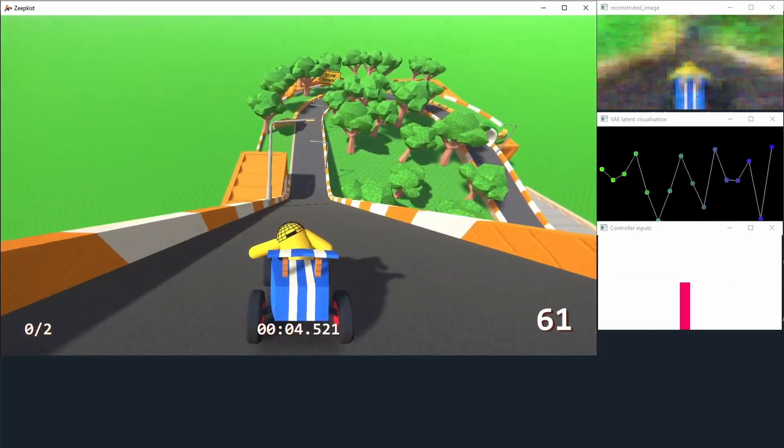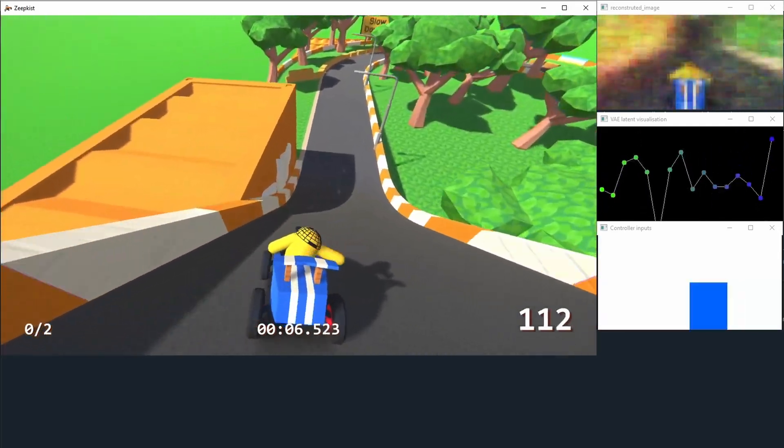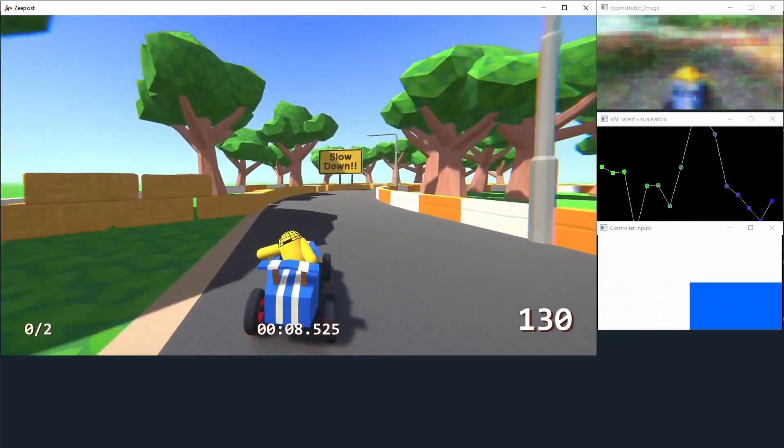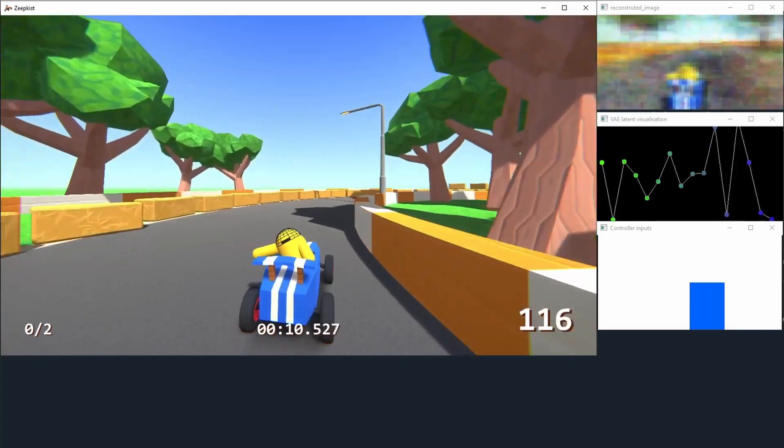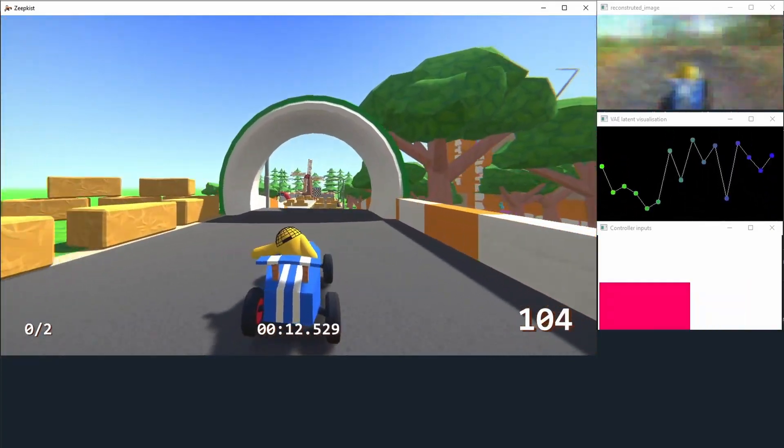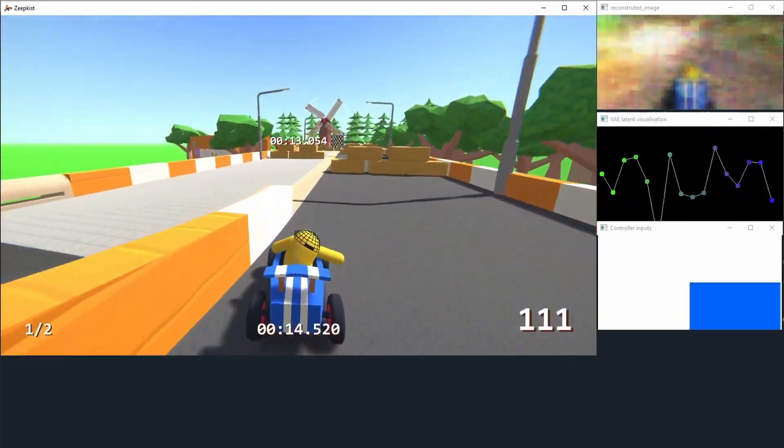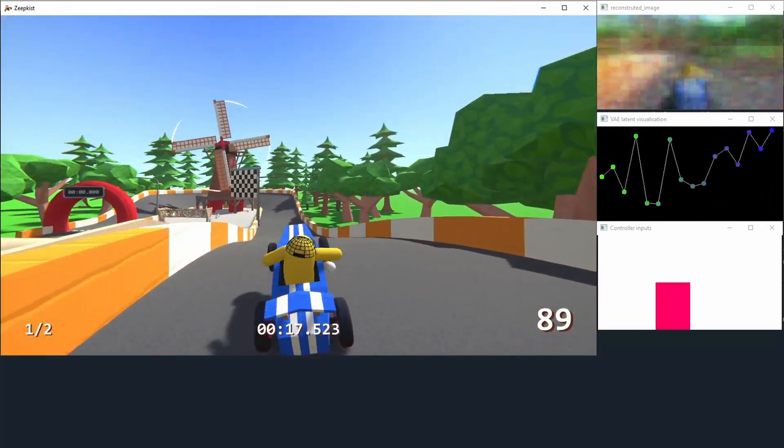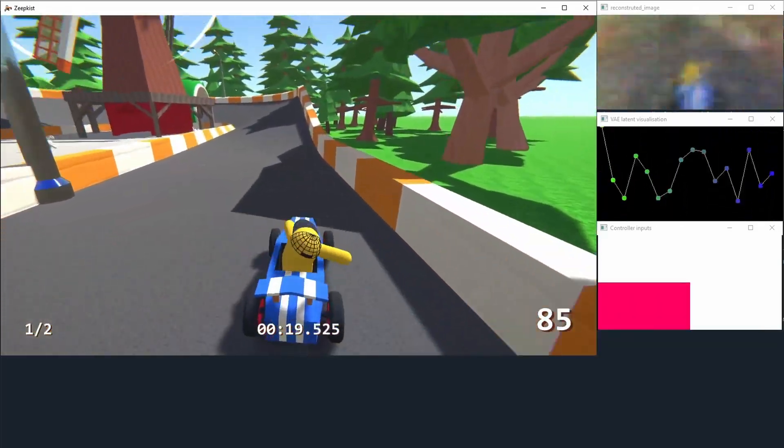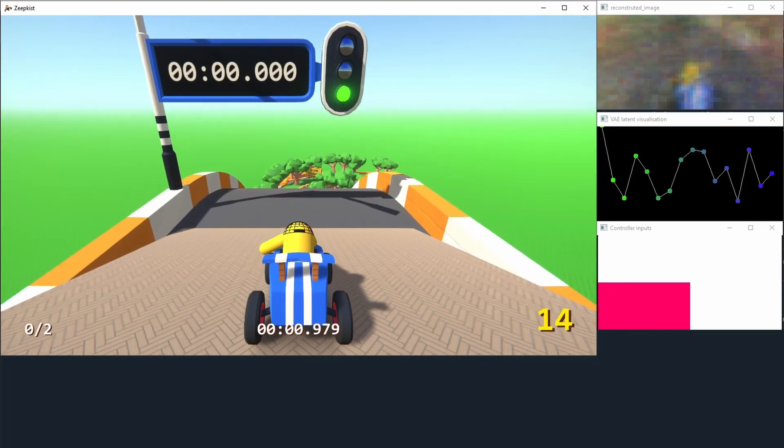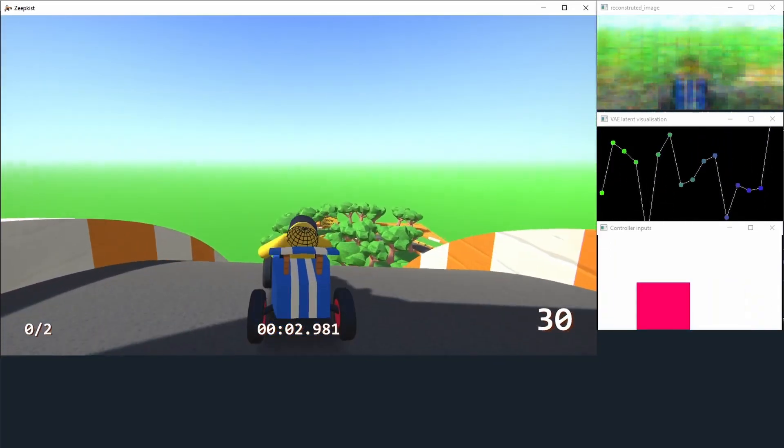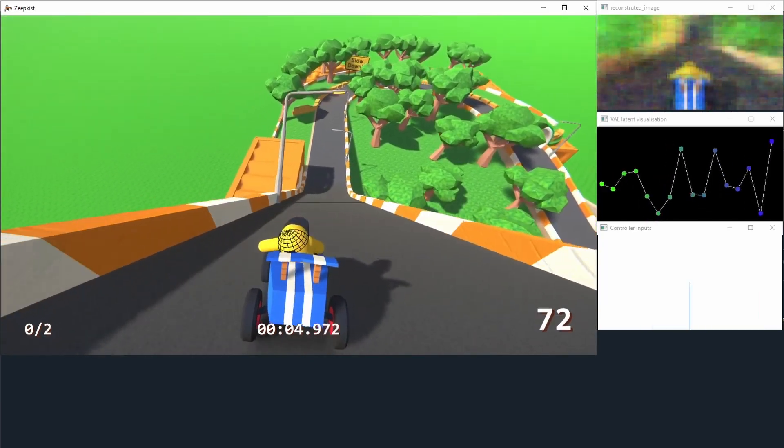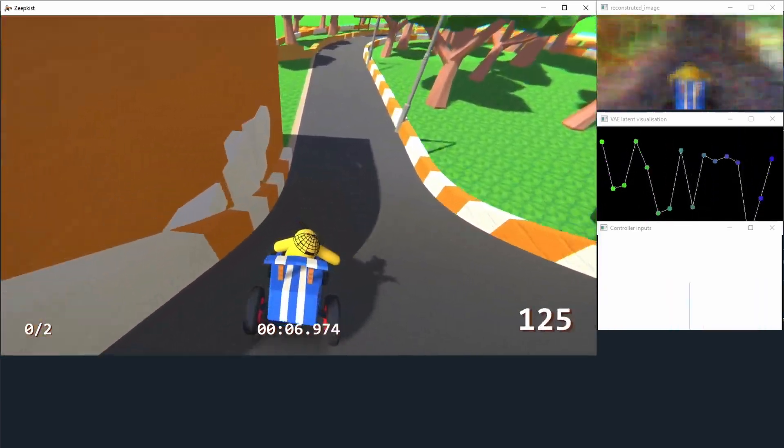So first, the image is taken in a region in the center of the screen, so there's only the road on the image. Then the image is resized into a 64 times 64 pixels image. Then it goes through a version of autoencoder, which is a neural network that has been trained beforehand to encode the image of the game Zipkist.